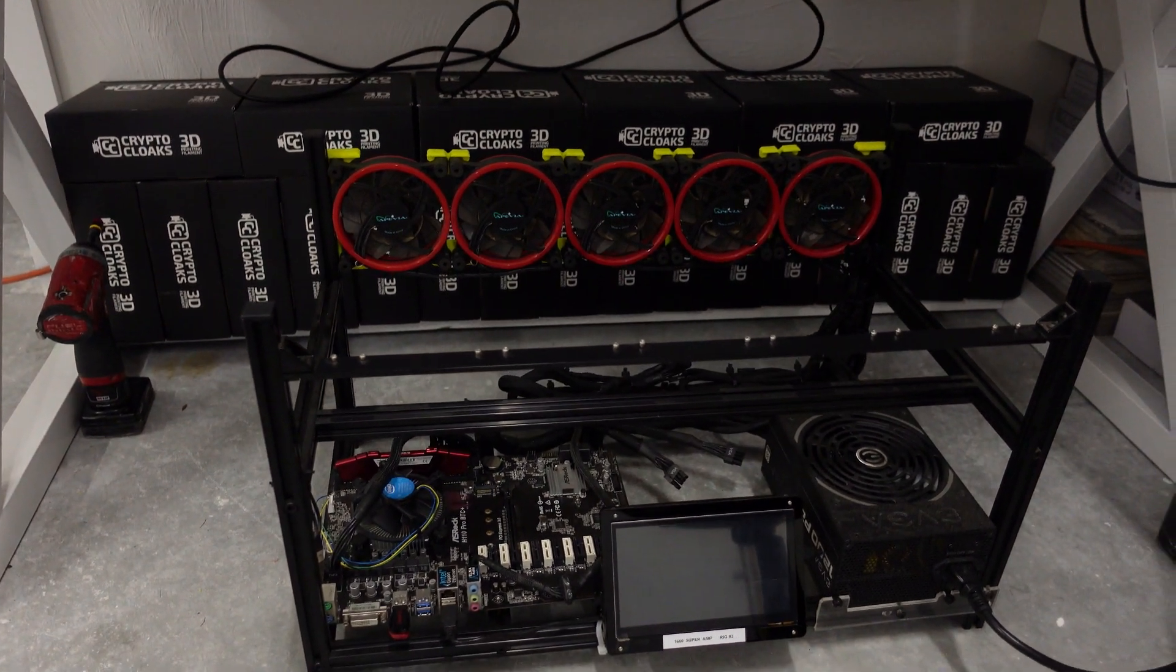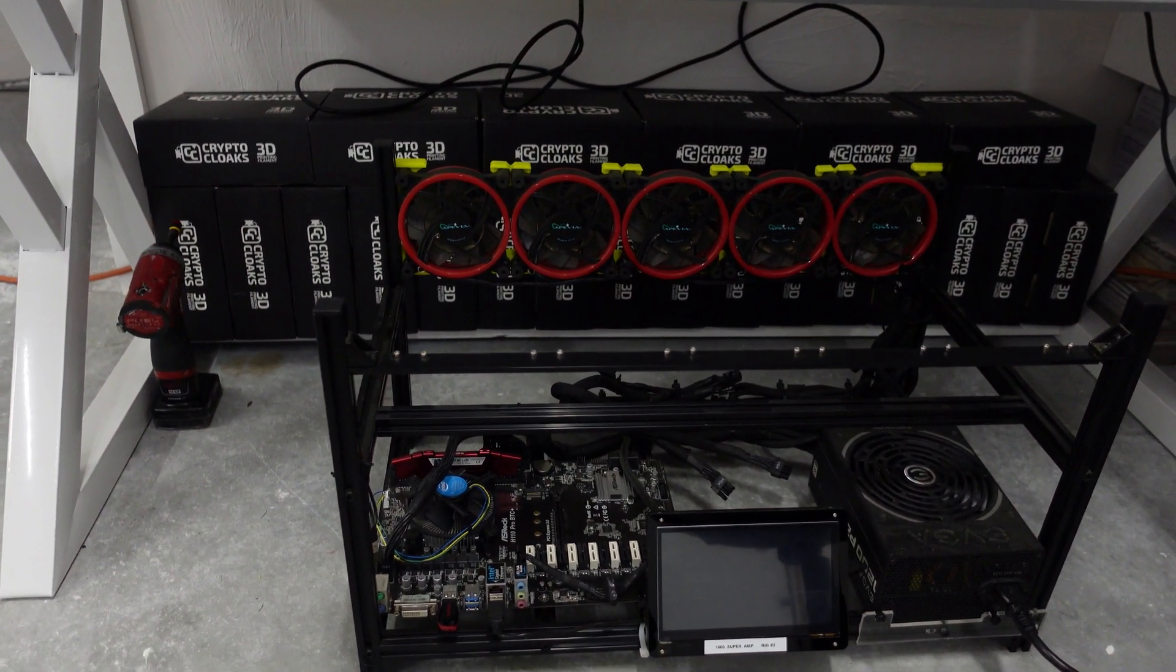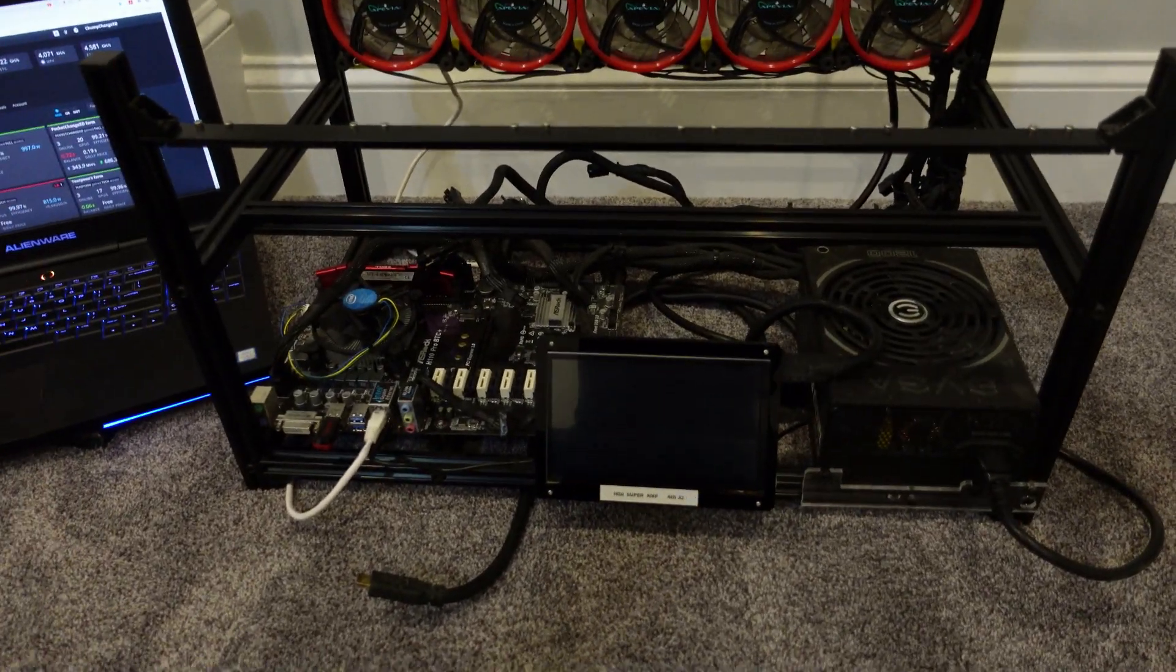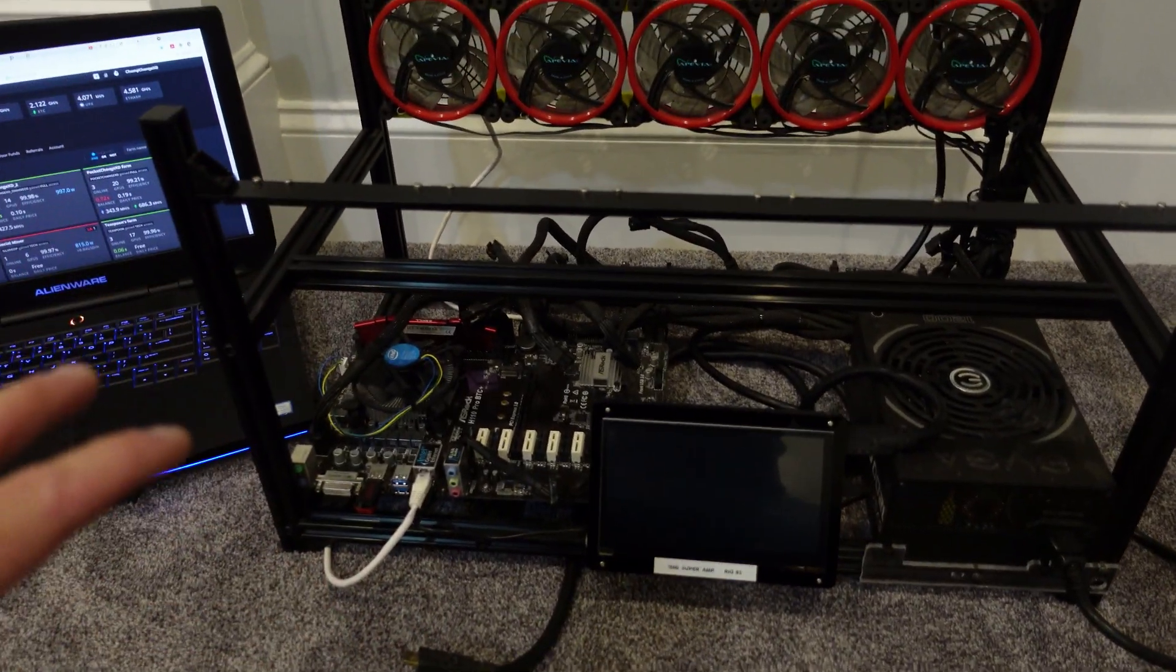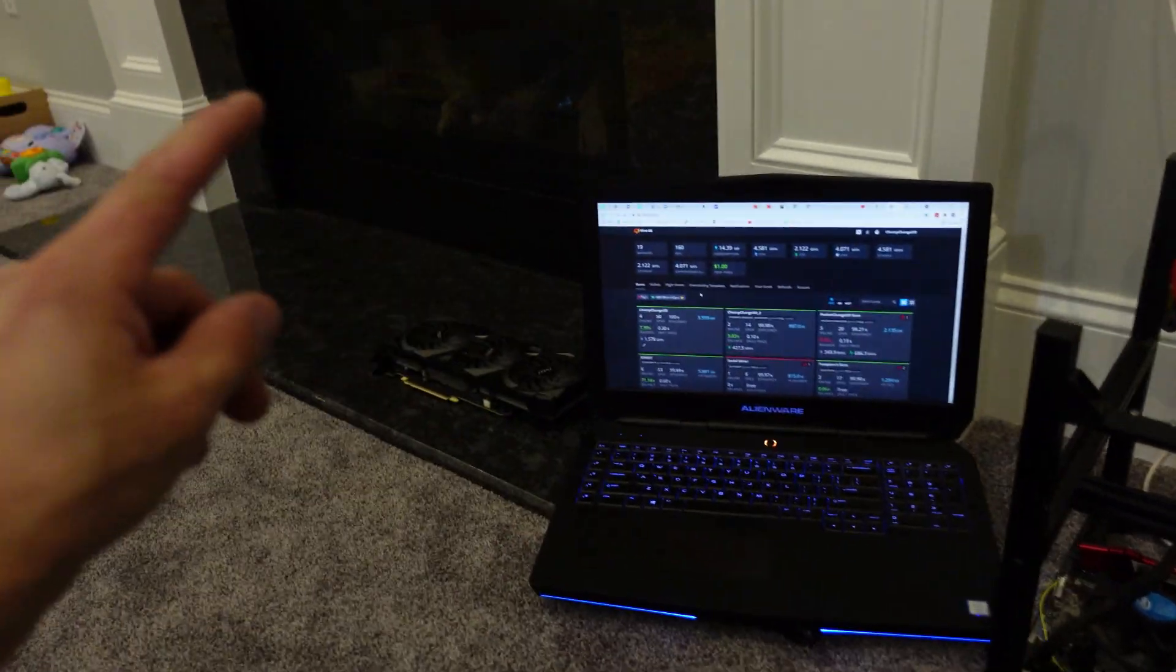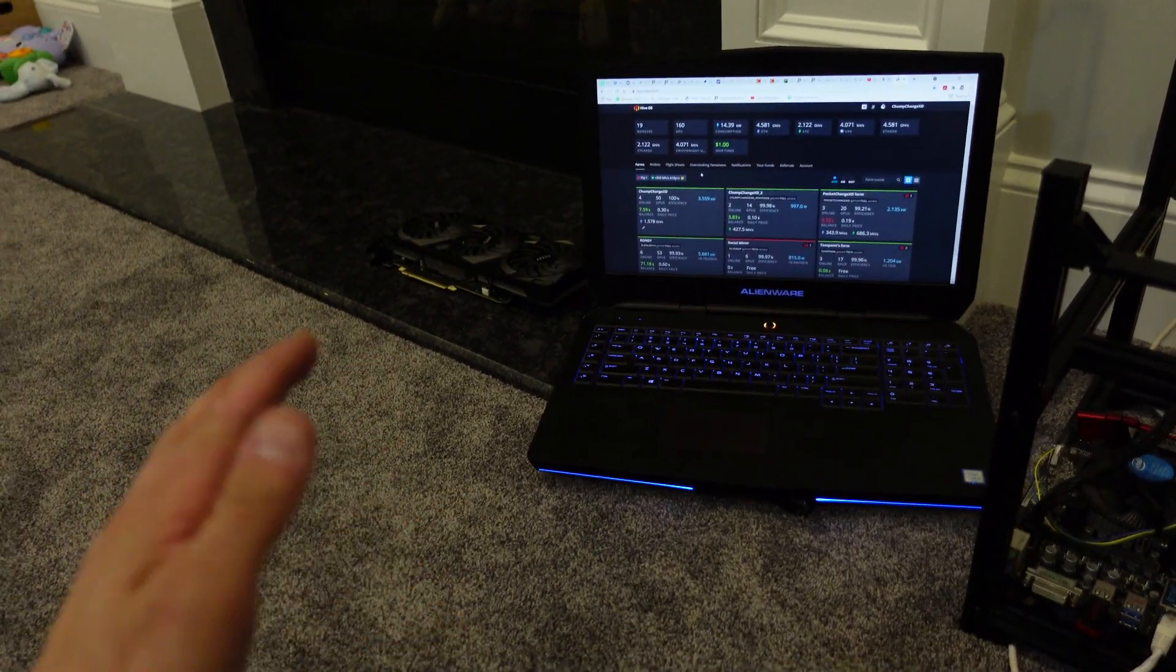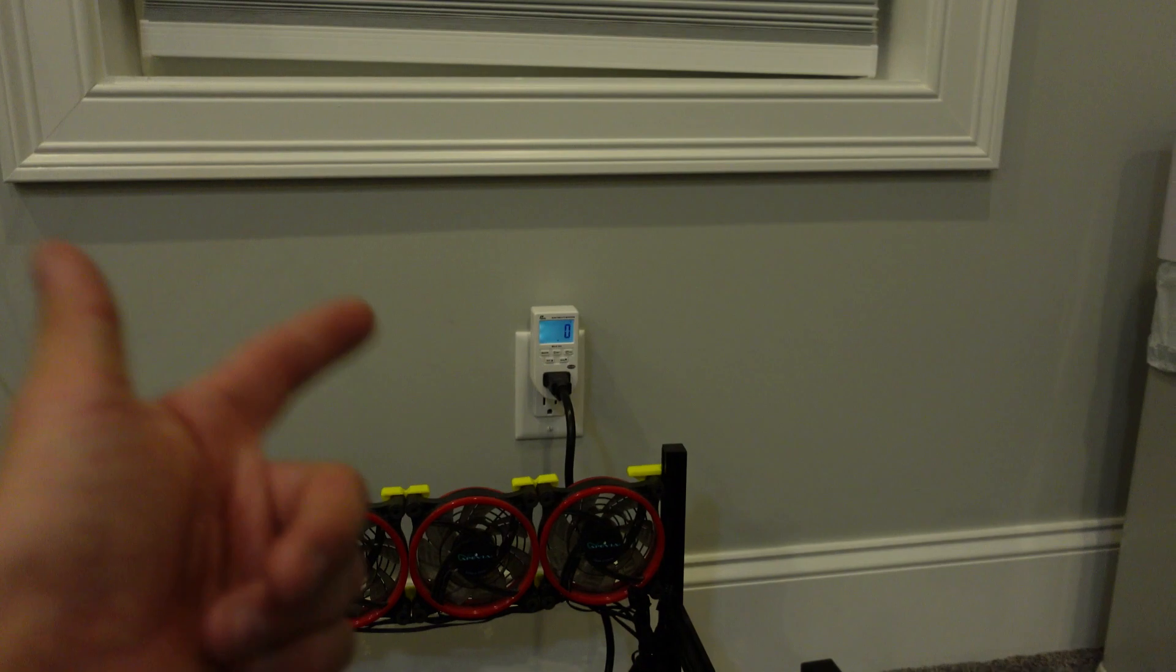I switched gears and brought this rig to the family room above the garage, brought my laptop and the graphics card. As long as I don't shimmy my feet on the carpet I should be good. Let's get a power draw on this rig without the GPU in it.